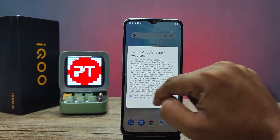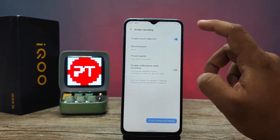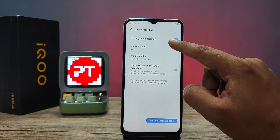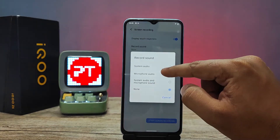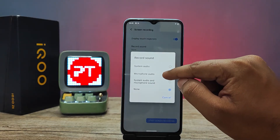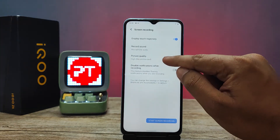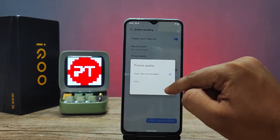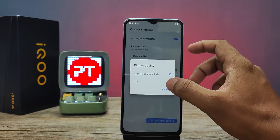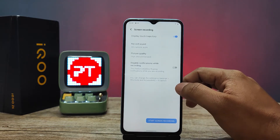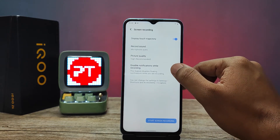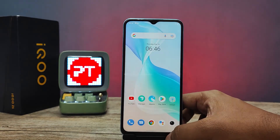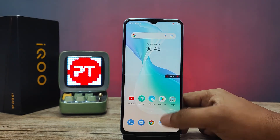Now agree to the terms. You can choose the options for screen recording — you can record the sound of the system or microphone. I will choose microphone audio. You can also choose the picture quality. If you want to disable notifications when recording, you can enable that option, then click Start Screen Recording.